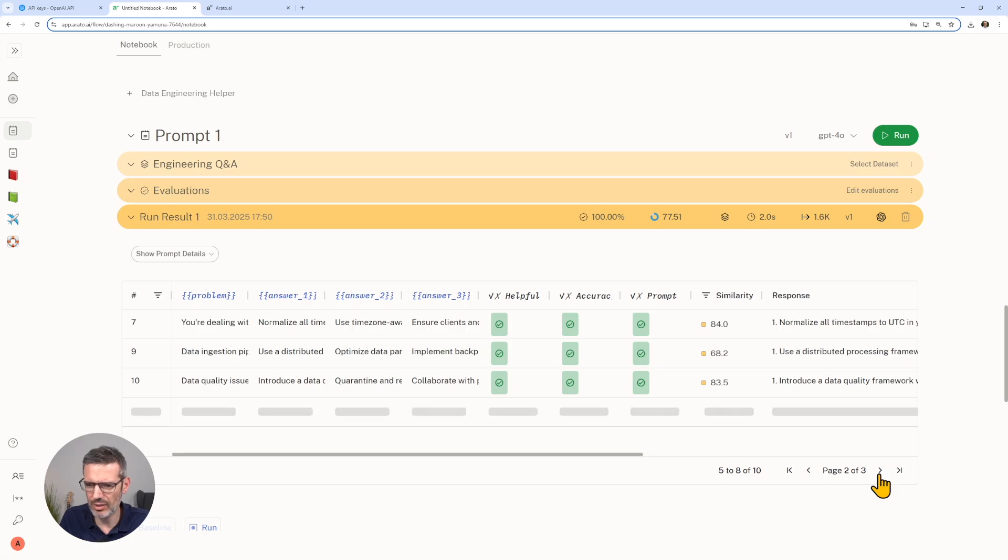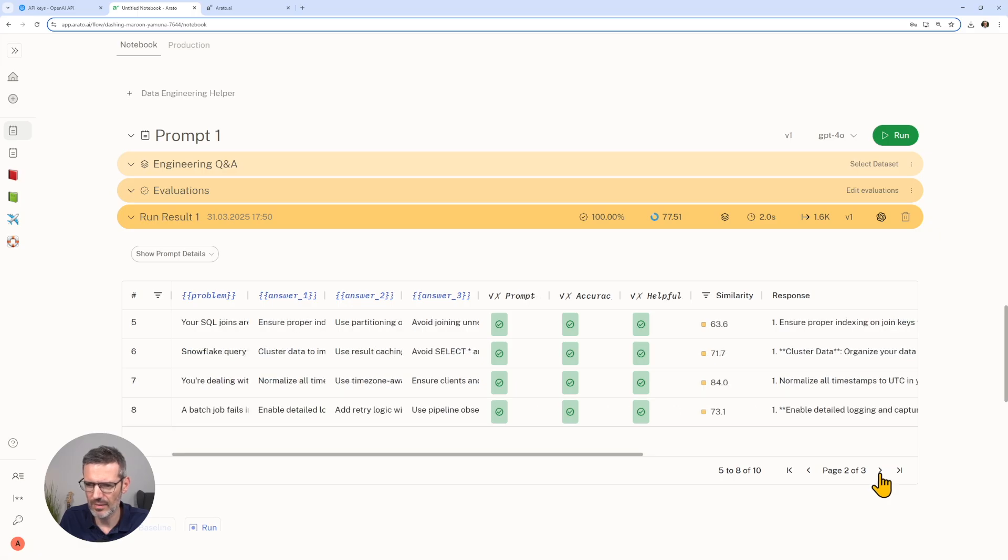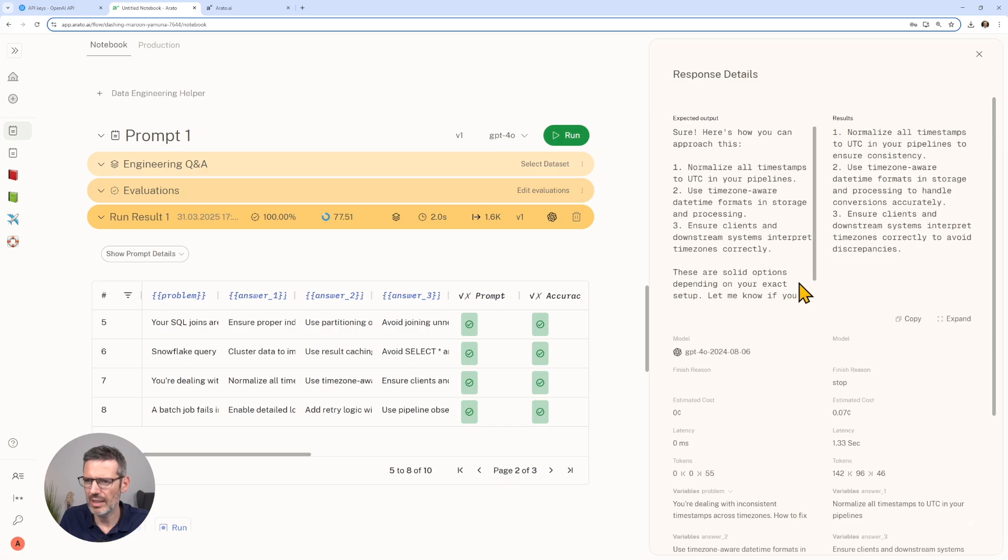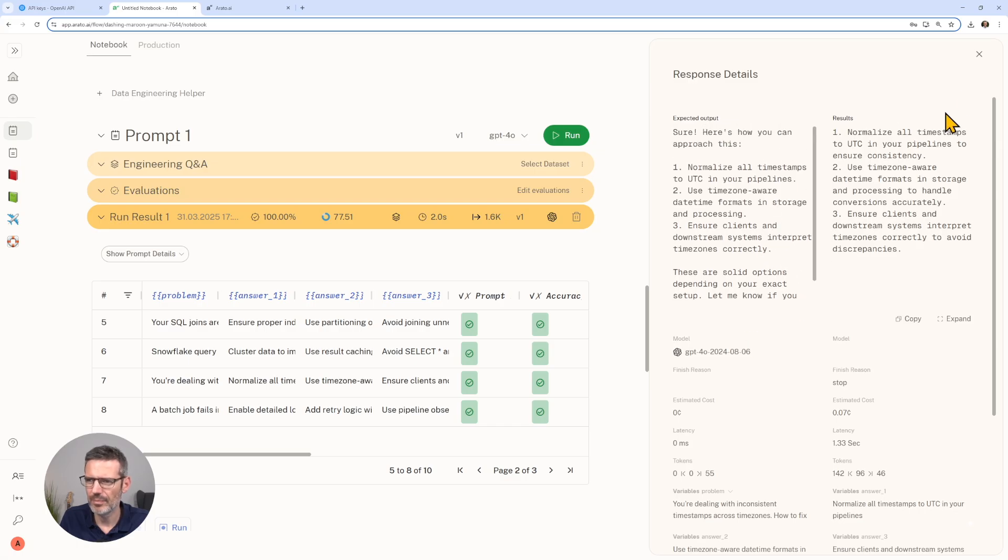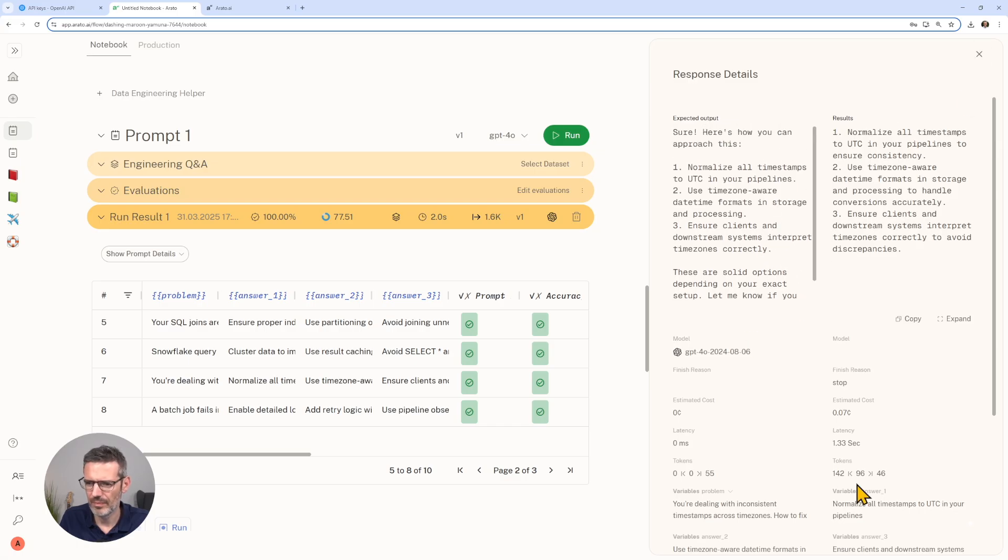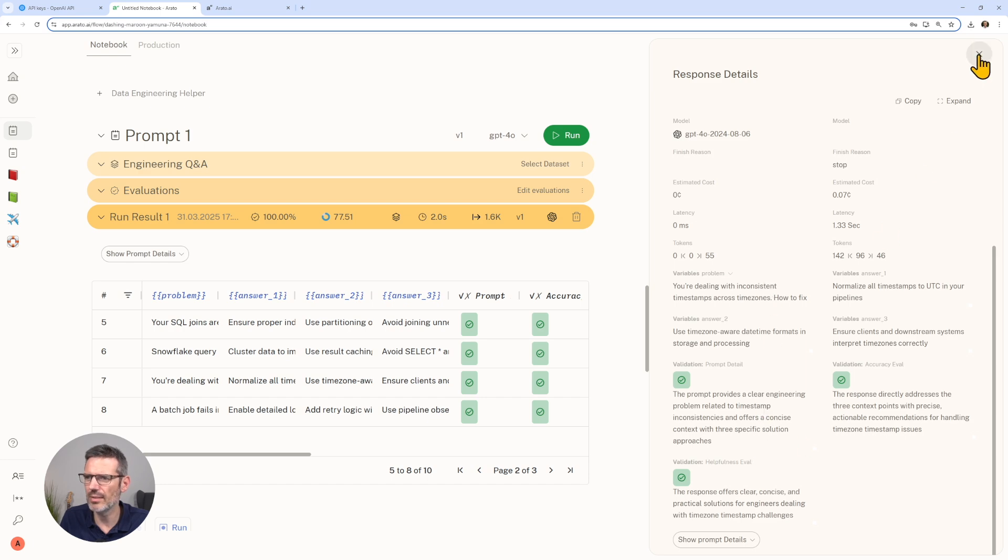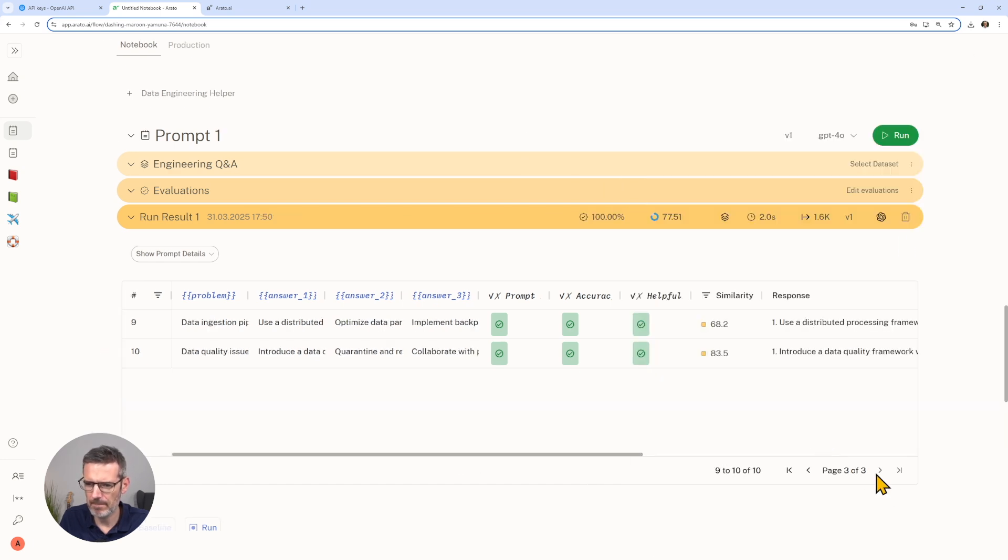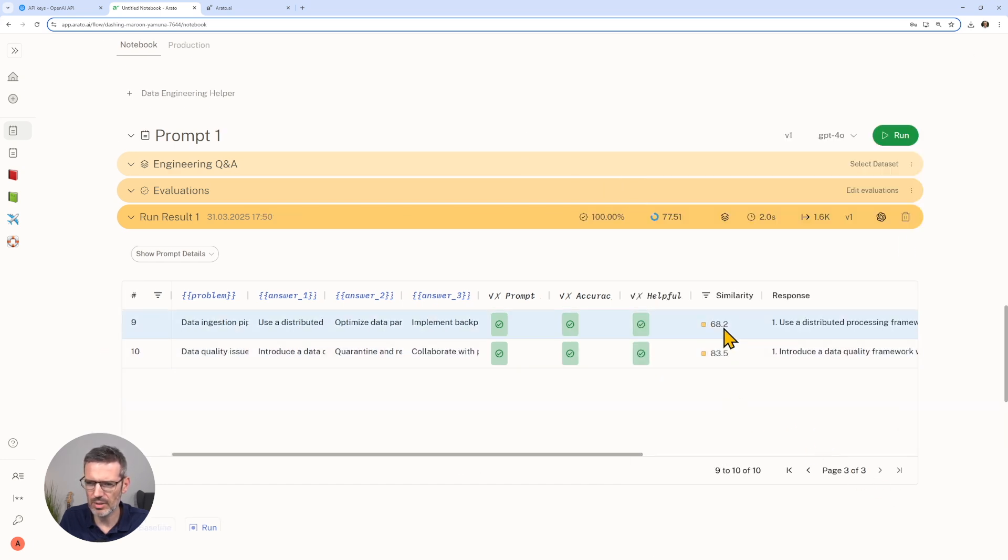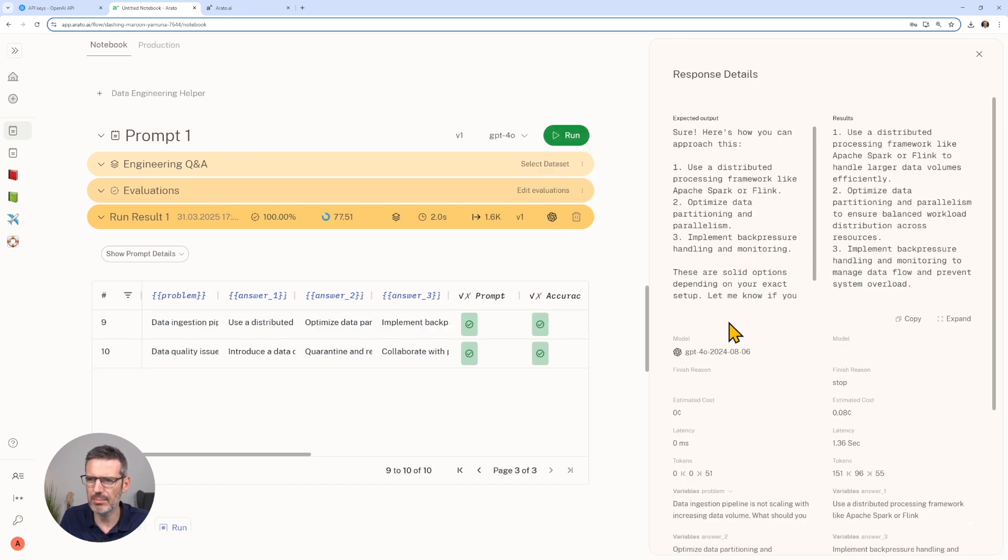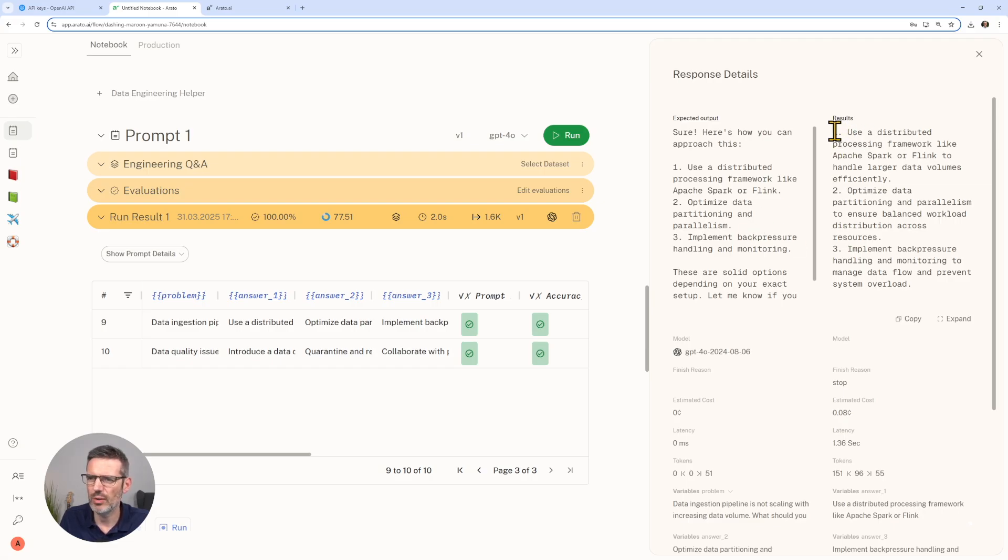We see here our expected output. Sure, here's how you can approach this. One, two, three information. Then these are solid options depending on your exact setup. The result here is actually this answer without the fluff around it. So maybe we want to actually add more here.